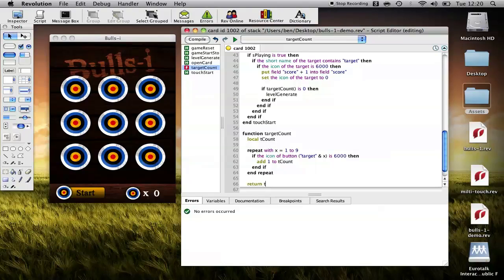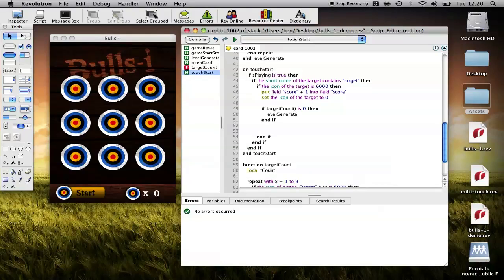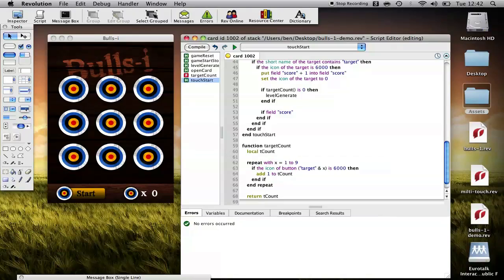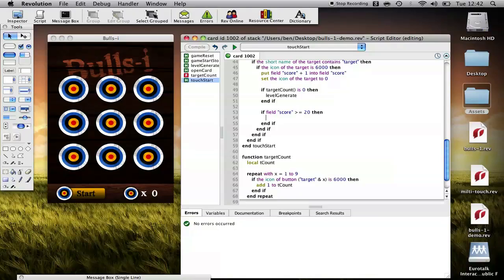And then we'll return that number. So now here, if target count is zero, i.e. none are showing, level generate. And the next thing we need to check is the game end conditions. If field score is greater than or equal to 20, we know that the game should end.